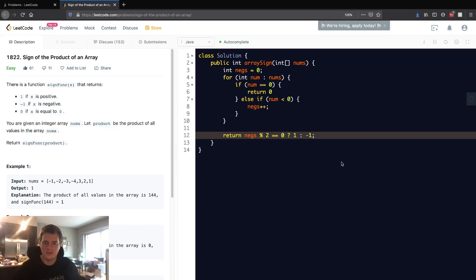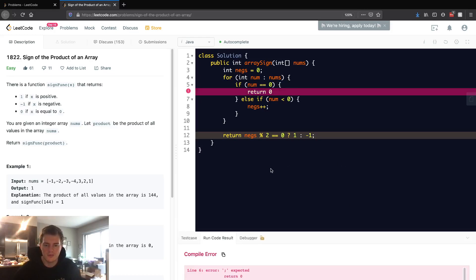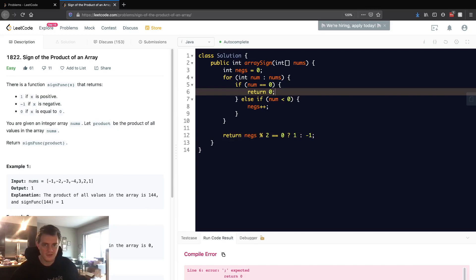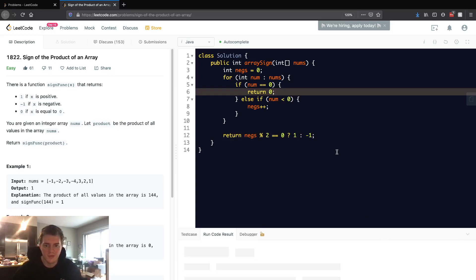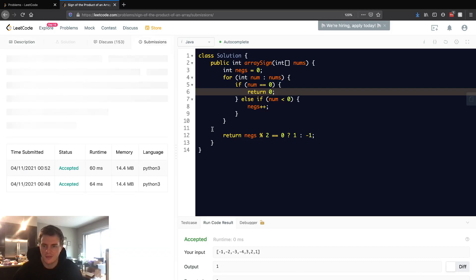And if we run this, I forgot a semicolon. Nice. If we run this we'll see that it works for this case and let's submit this. We'll see we got 100% runtime.